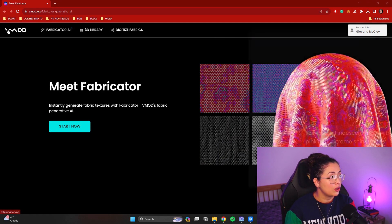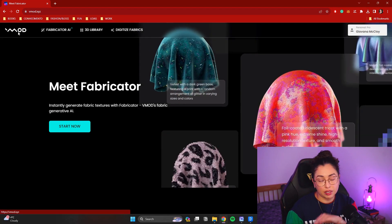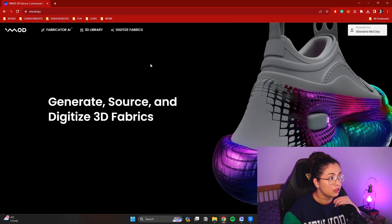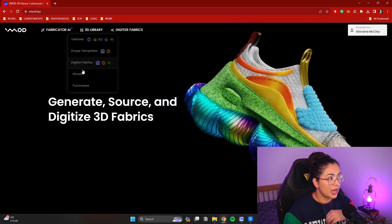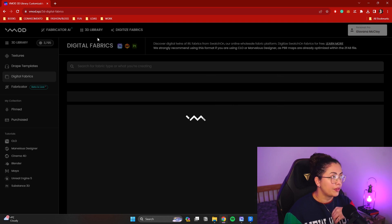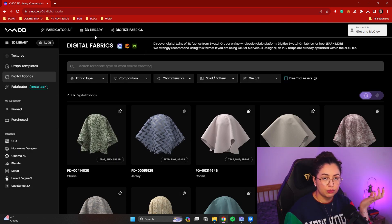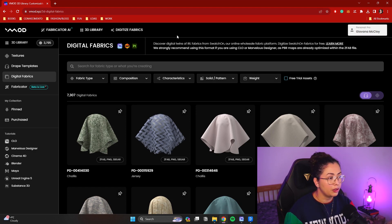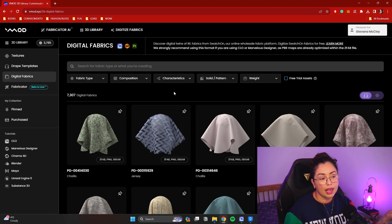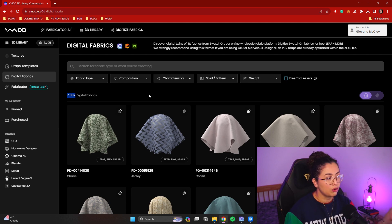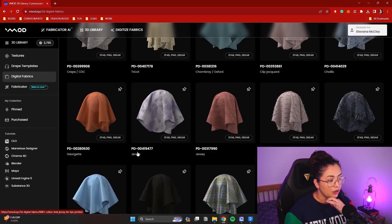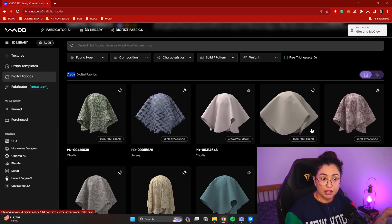So this is it here. It's called Vmode — a website I'm very familiar with. I've been using it for years. I usually go on the 3D library and download digital fabrics from it. This is actually a company that sells real physical fabrics. And right when 3D started to become more popular, this was the first company that took on 3D digitized fabrics and started building their library.